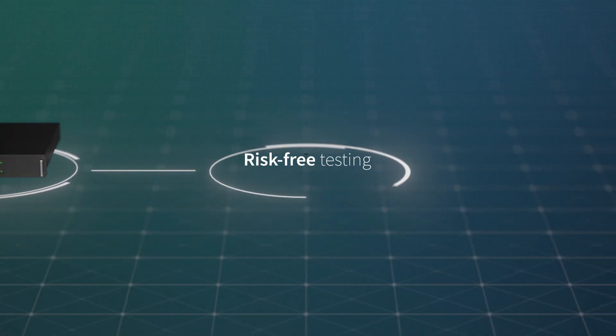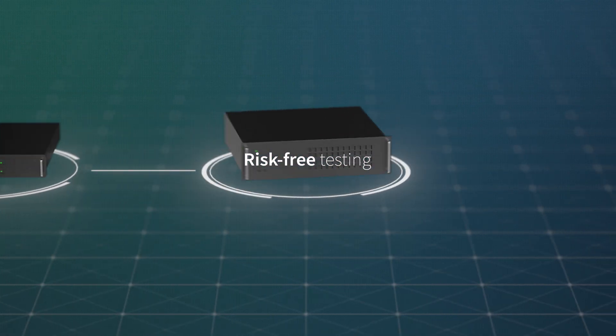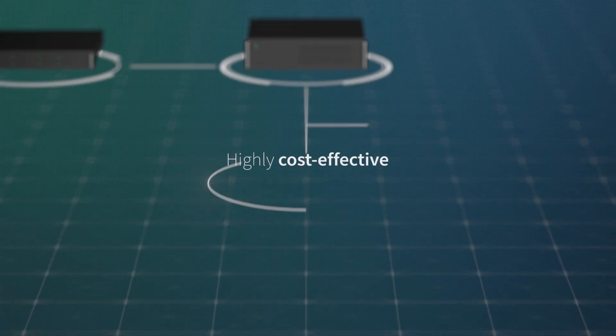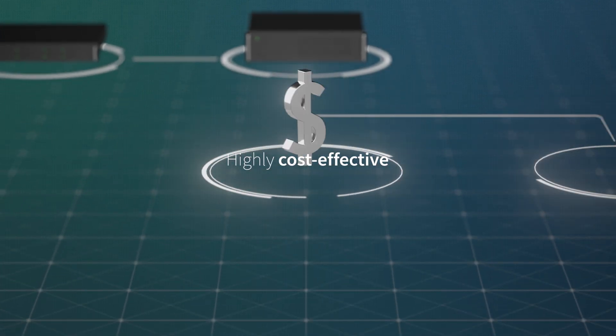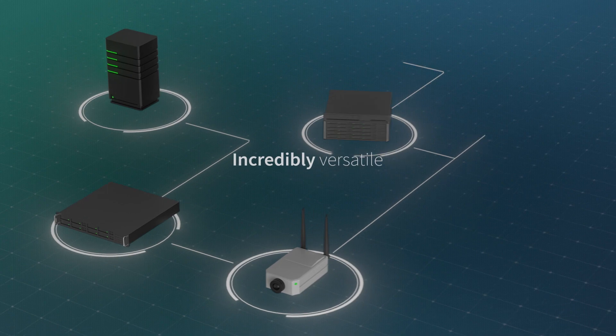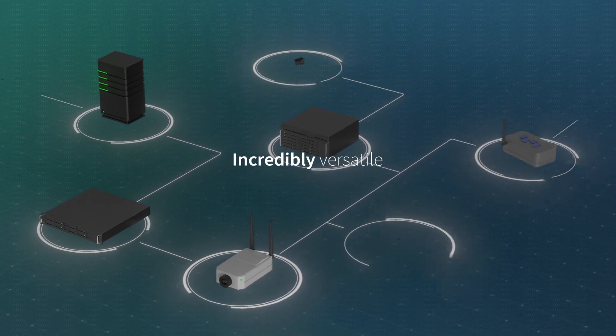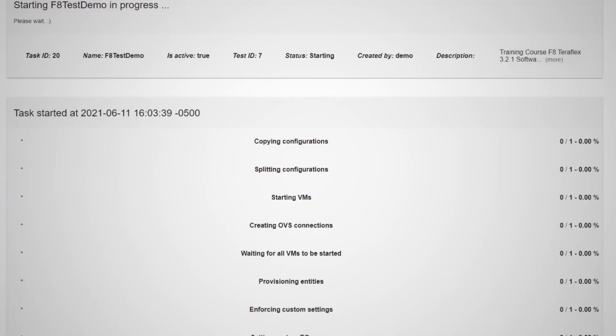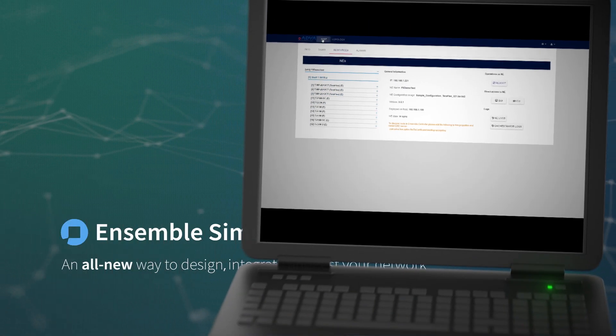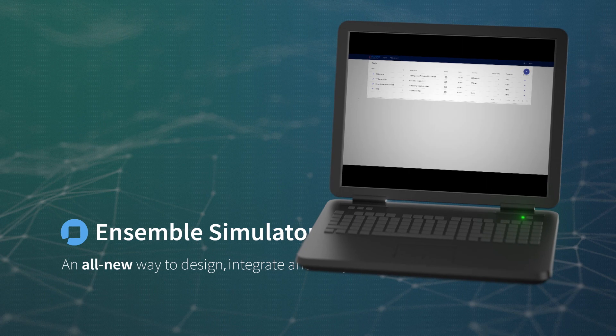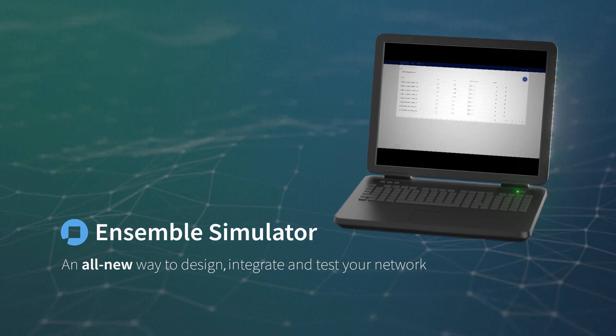Risk-free testing. Highly cost-effective. Incredibly versatile. Our Ensemble Simulator is an all-new way to design, integrate, and test your network.